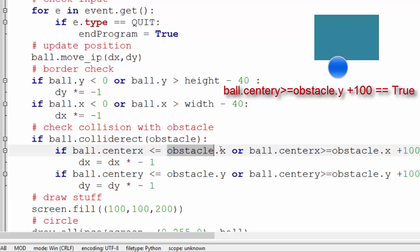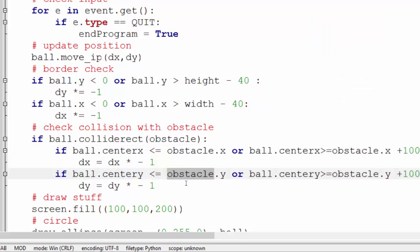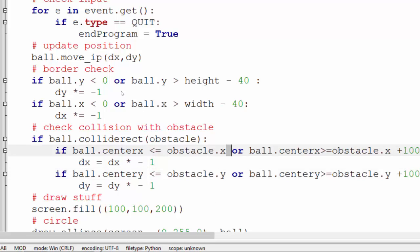You don't use the center for the obstacle because we're still trying to check the side of the obstacle and it's the ball that potentially can move into the obstacle not the other way around. Okay so you still use x and y on those.